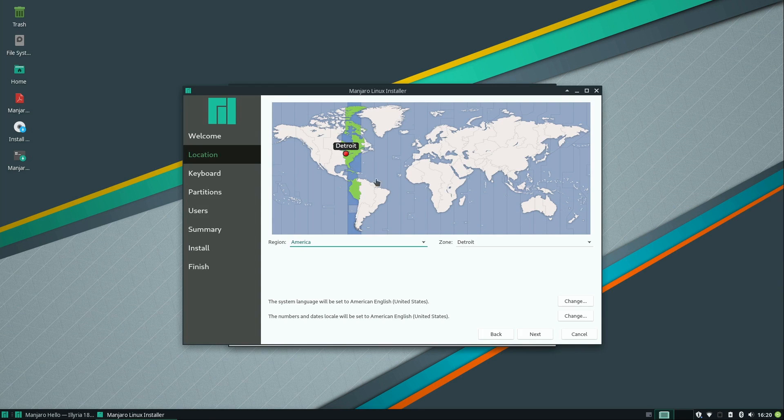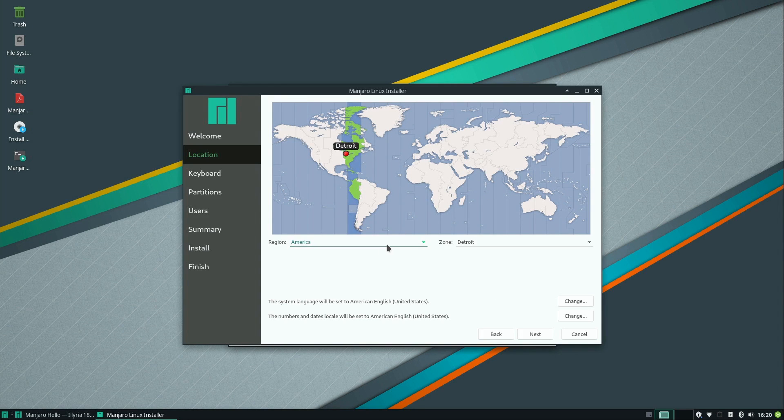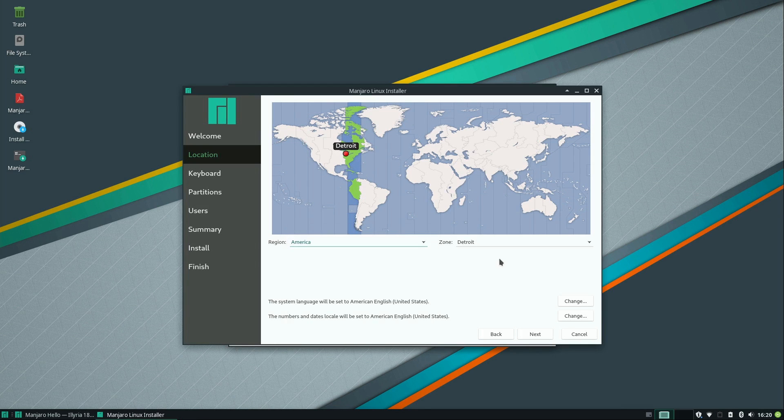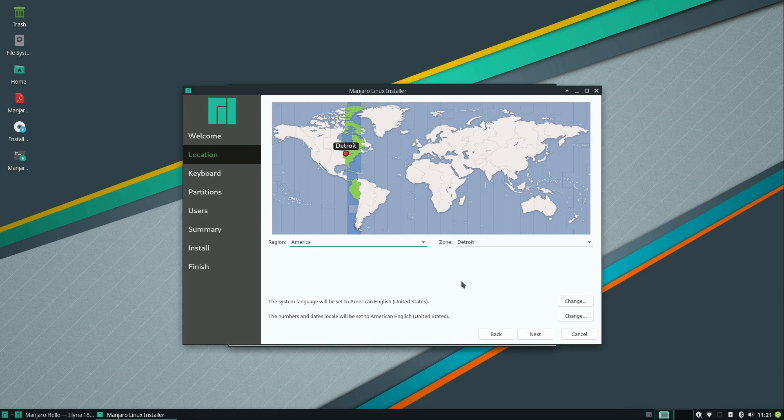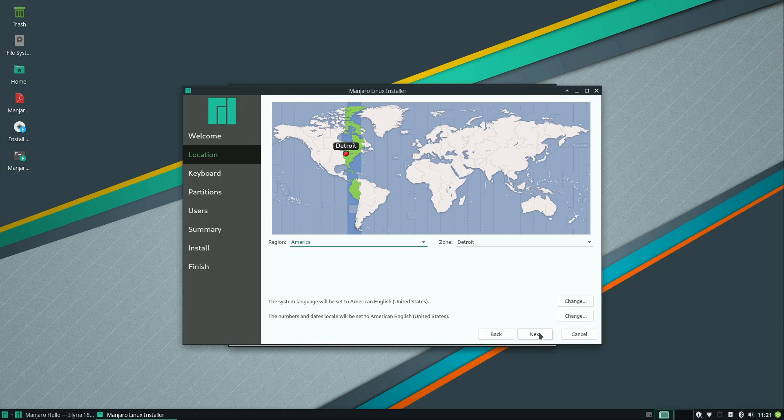So if you need to change that, you can click somewhere on the map, or you can actually use the drop downs to manually select your location, which will select your locale, time zone, things like that. So I'll click next.